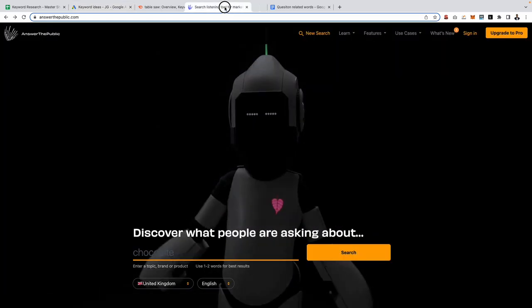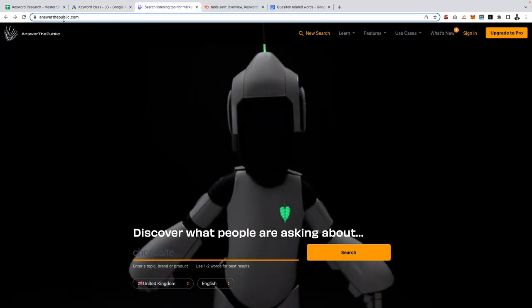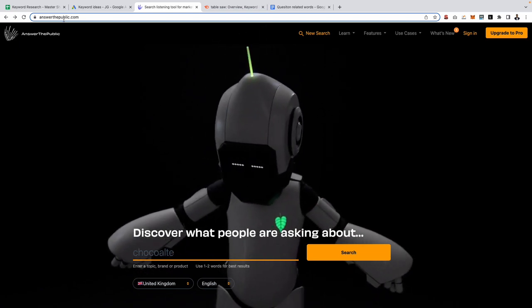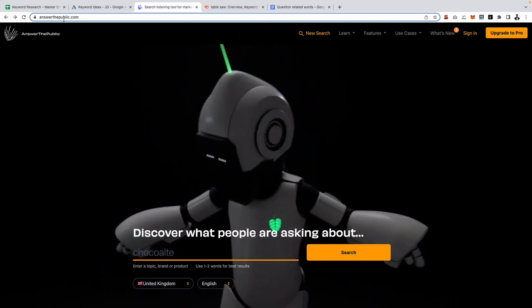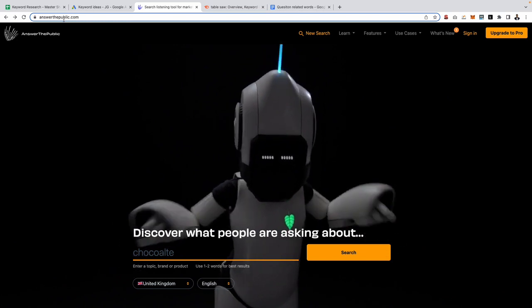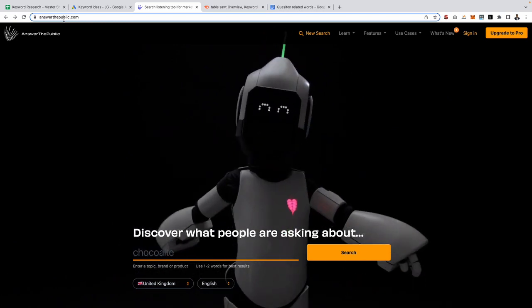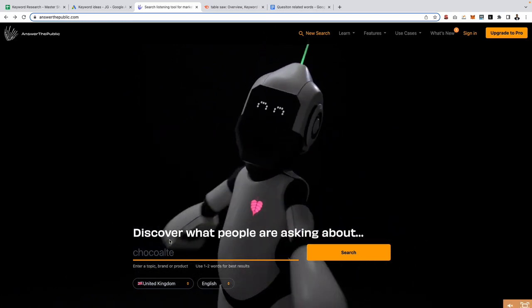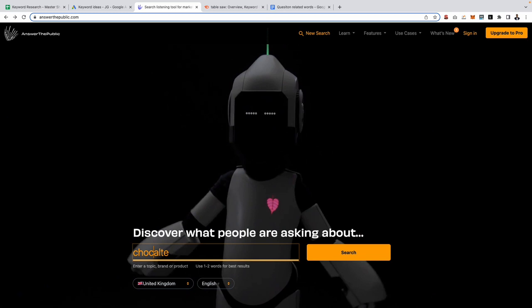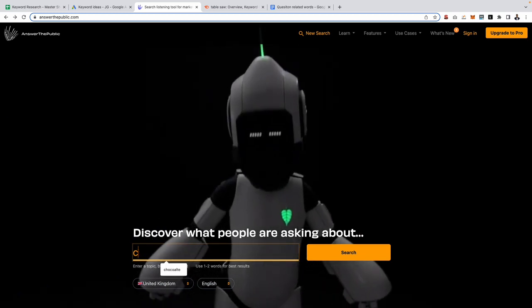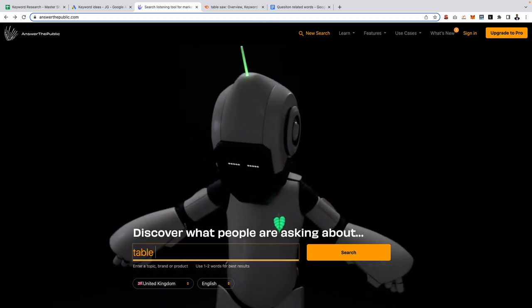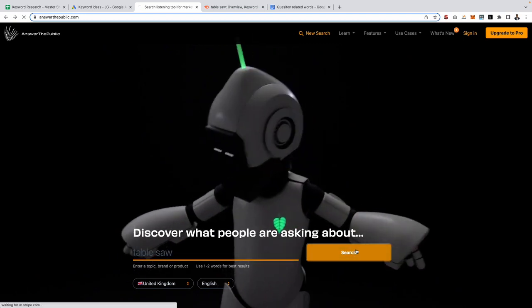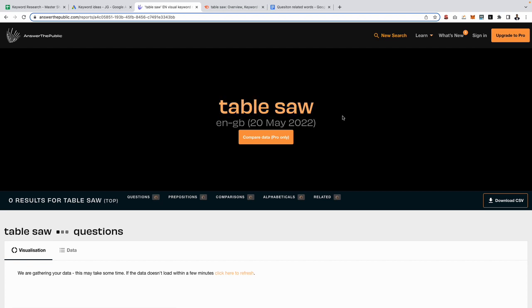However, another free alternative you can use is this website right here called Answer The Public, and pretty much what it does is it returns a list of question related keywords based on whatever you search for. So if I come down to here and type in, let's get rid of chocolate and I'll actually put in the word table saw, and then carry out a search. Notice how I only search for the word table saw and not best table saw.